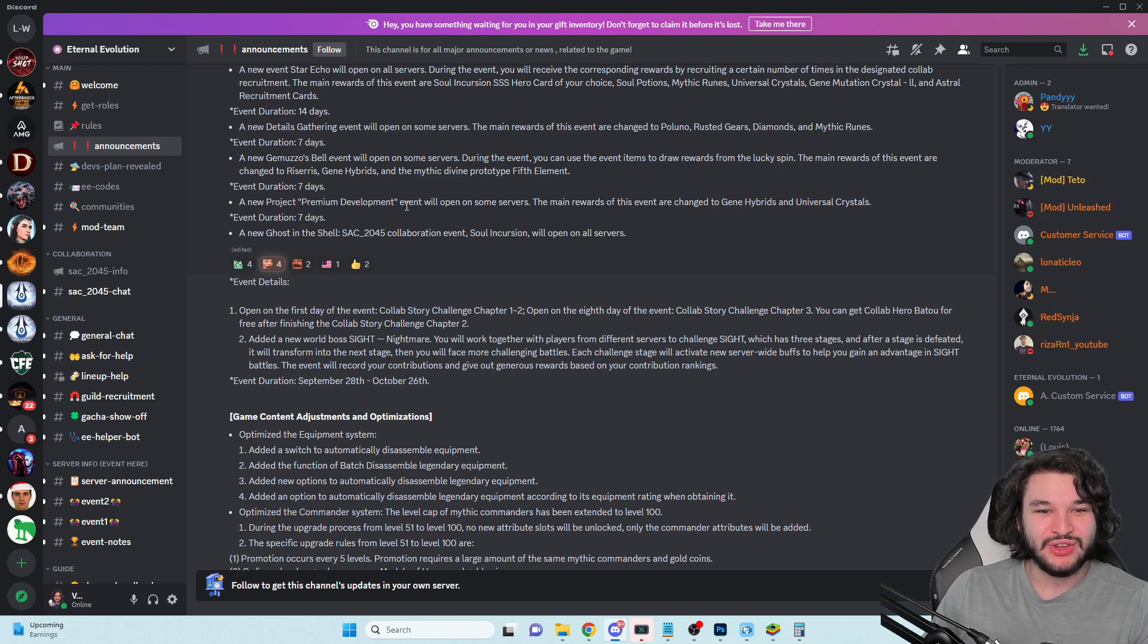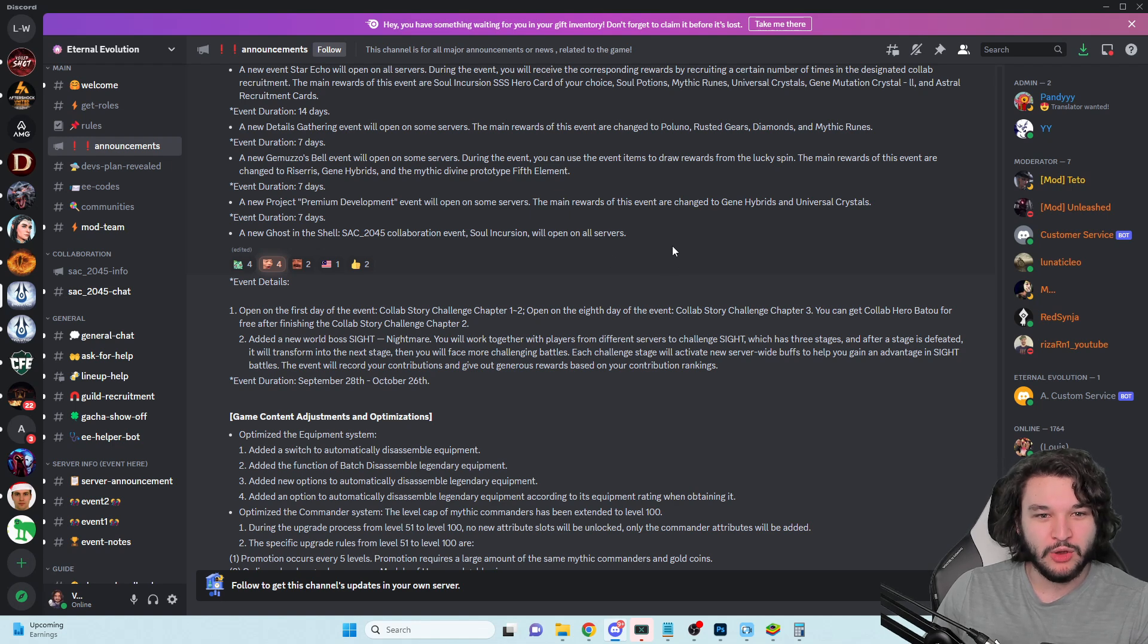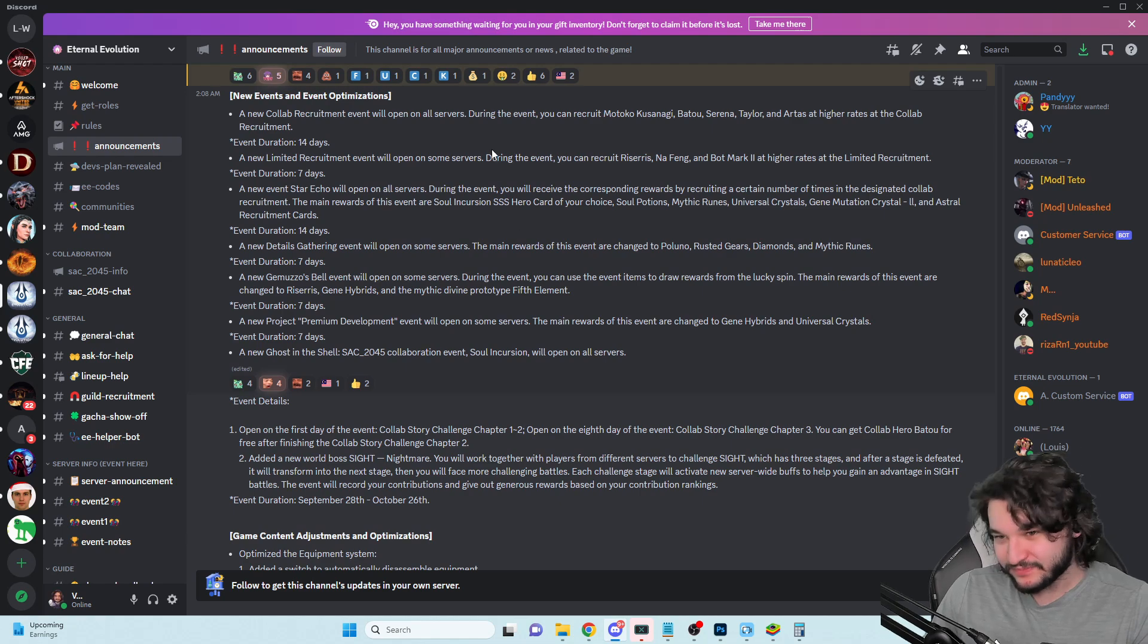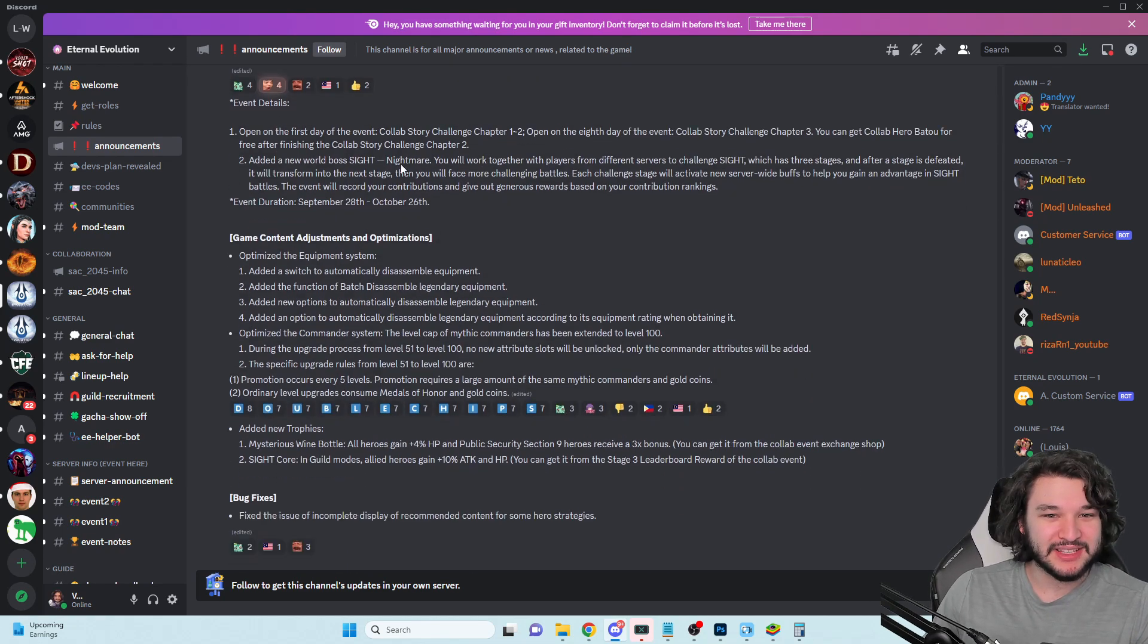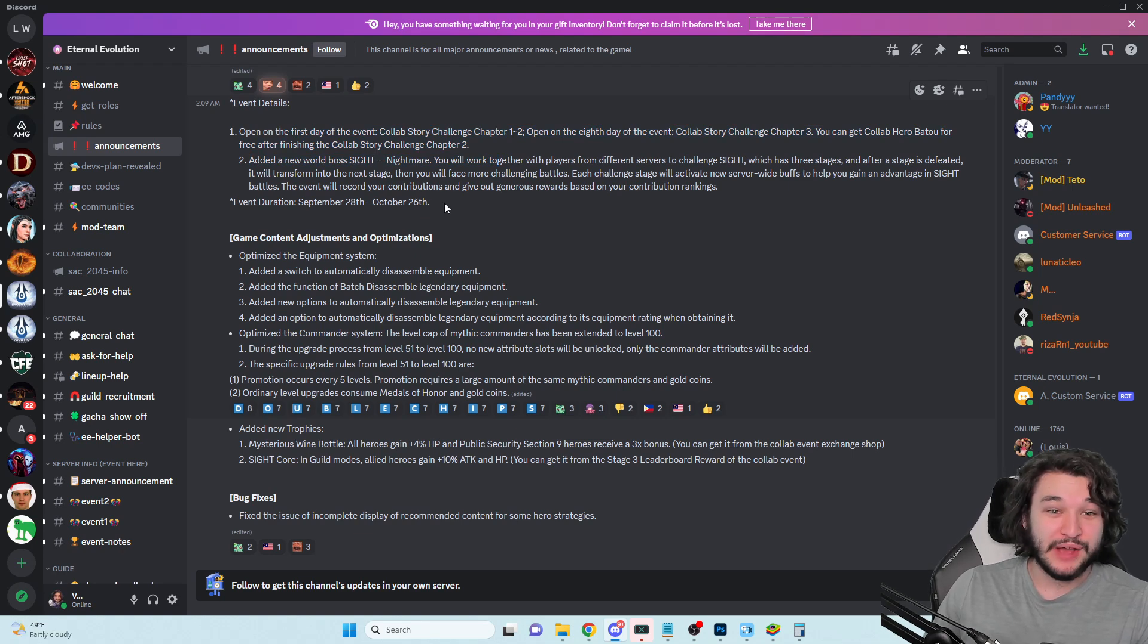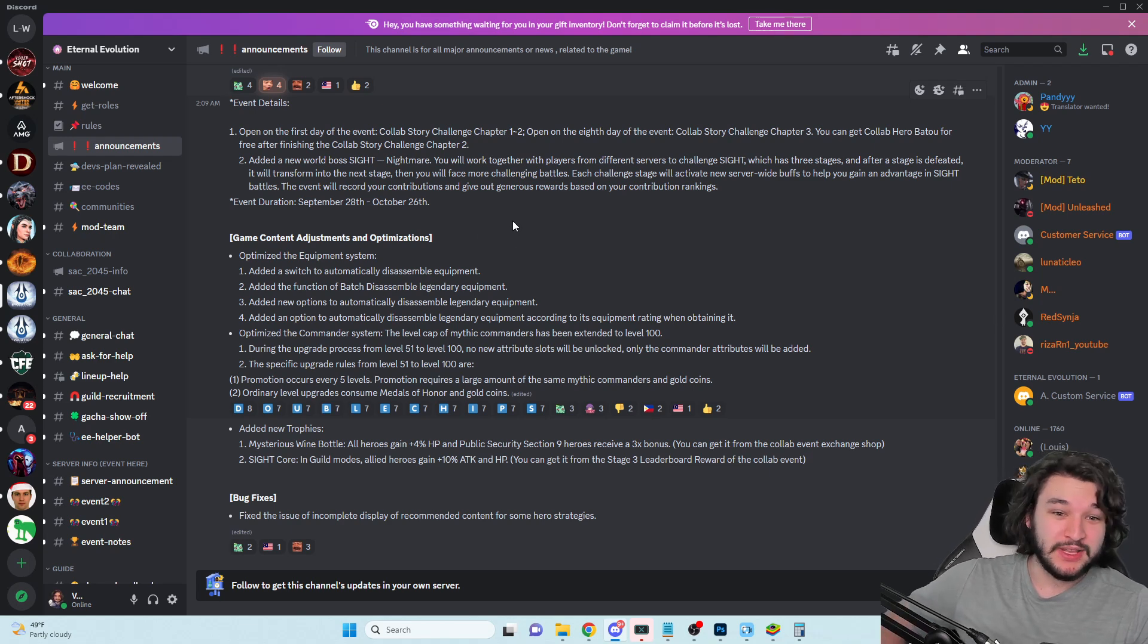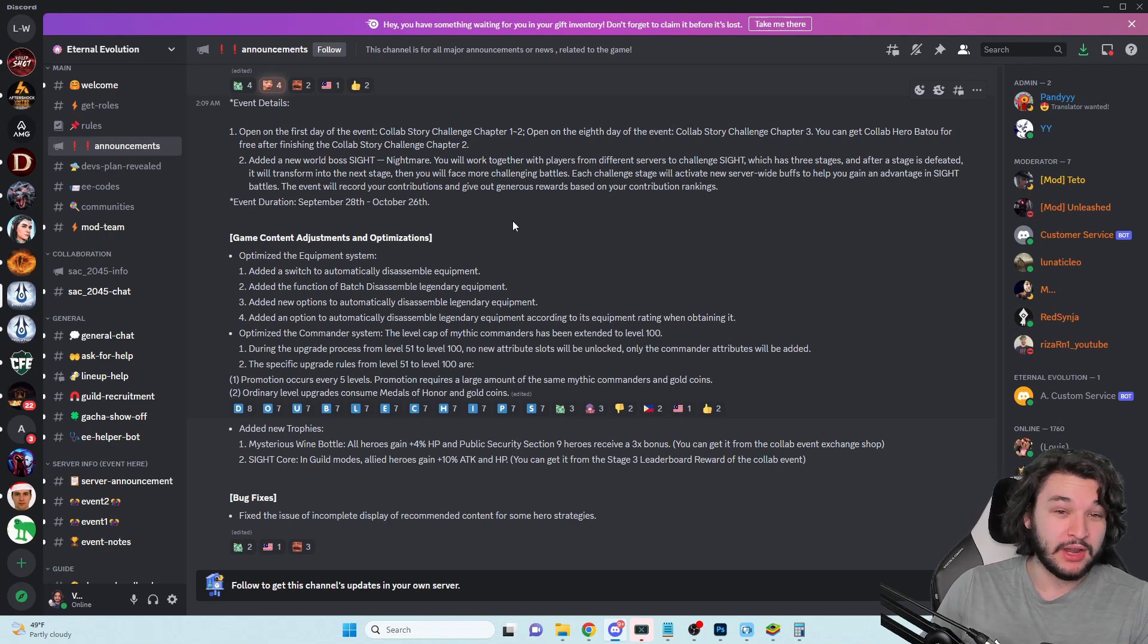A new Details Gathering event, a new Gamuzo's Realm - these things are pretty classic. New premium development and a new Ghost in the Shell collaboration event. Soul Incursion will be open on all servers - fantastic. Not sure what specifically that means.